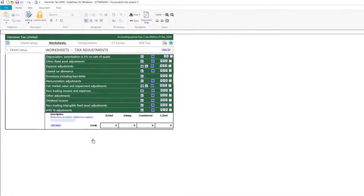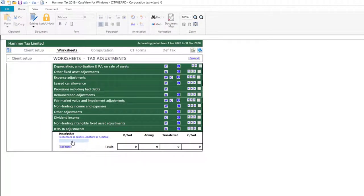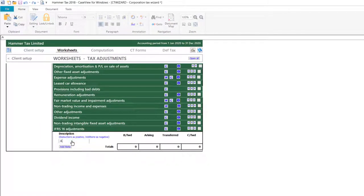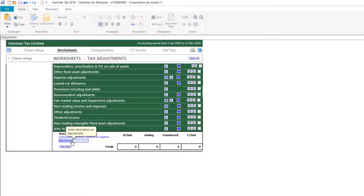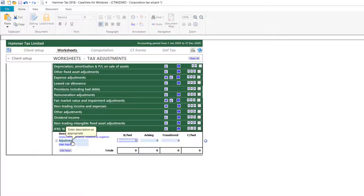From within the worksheet, you can then use the blue input cells to enter a description of the adjustments, and then enter the amounts brought forward, arising in the period, and transferred in the period.